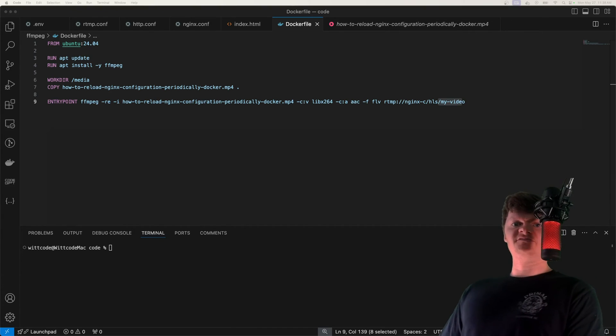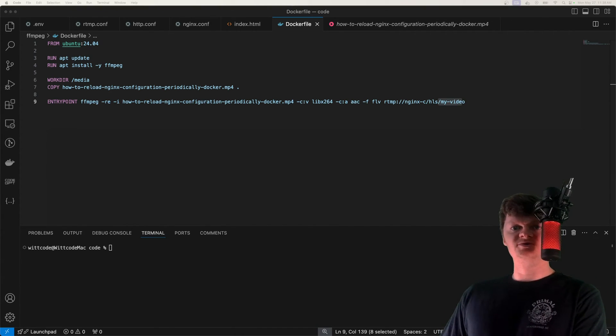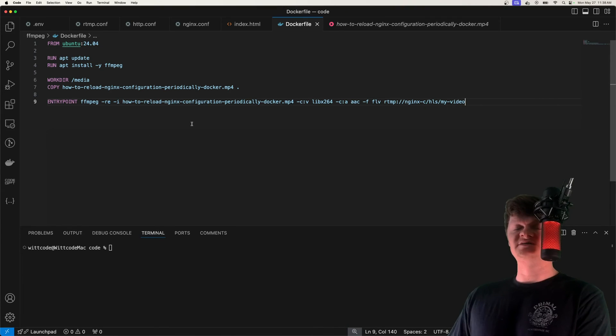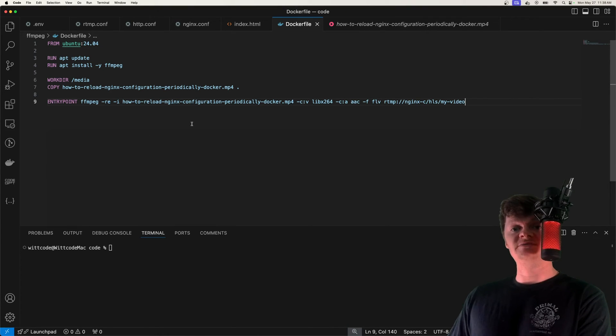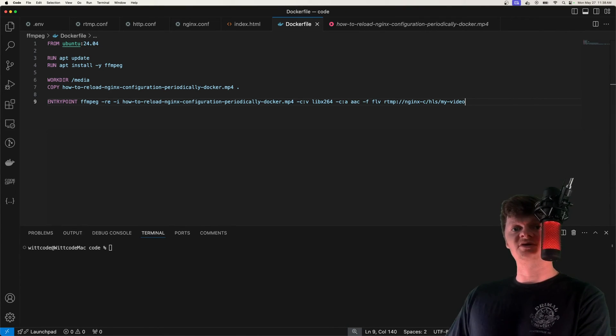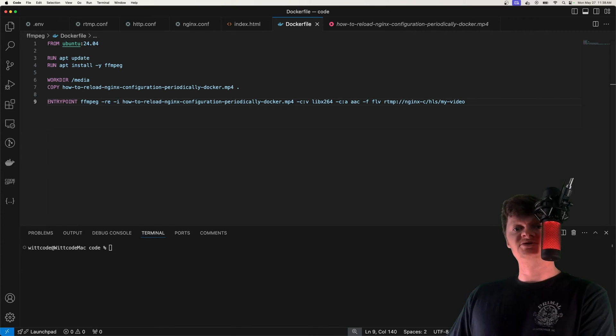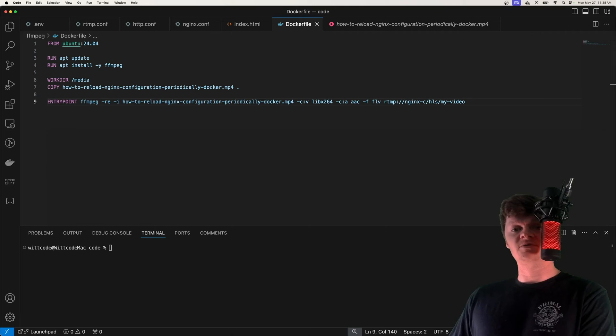But now that we've done that, let's build the nginx Docker image. As I mentioned a bit earlier, to use RTMP with nginx, we need to install the RTMP module.